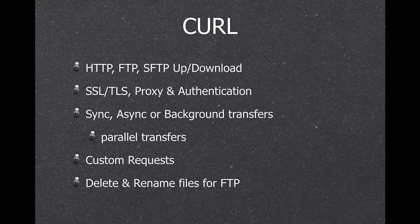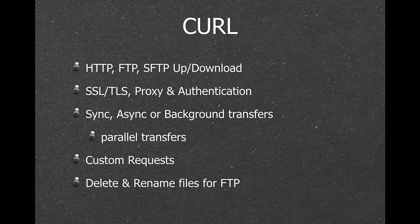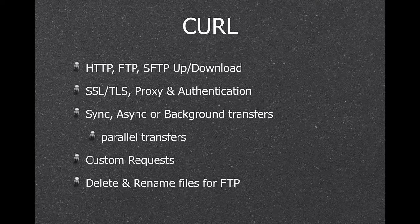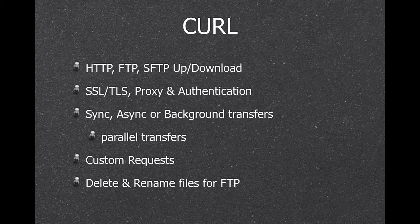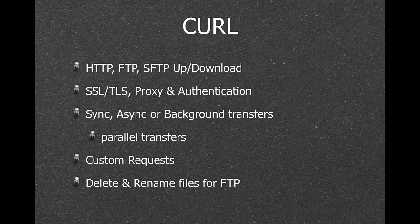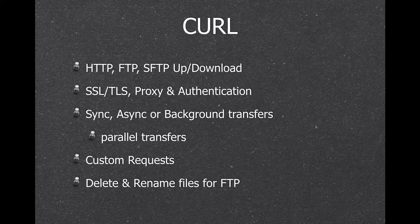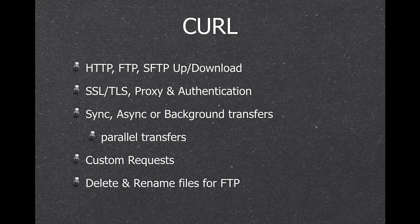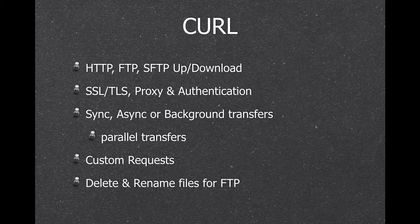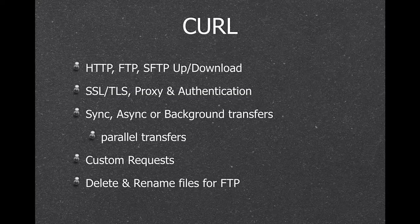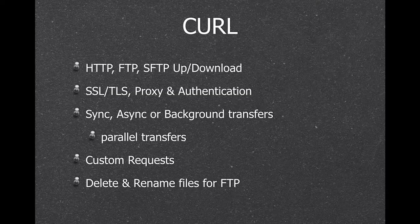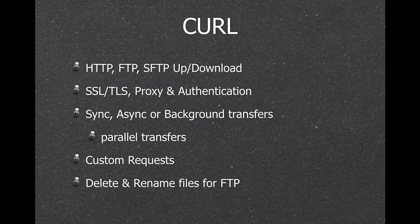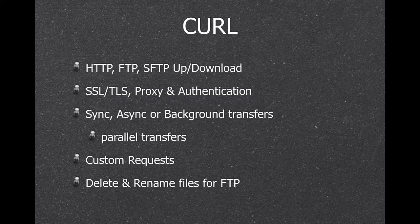So I want to give a quick overview about the main topics. And if you see something interesting where you have questions, please stop me. So first one is curl. We can do HTTP, FTP, SFTP uploads and downloads.